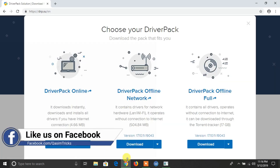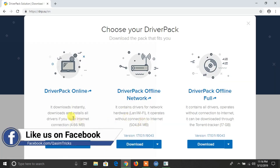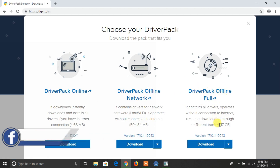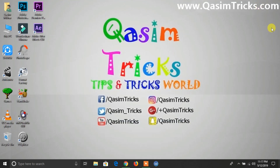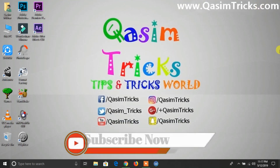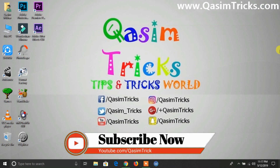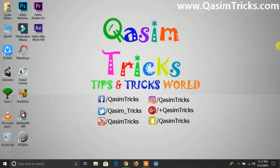If you want to do that without internet connection, you can use the 17GB software. Using that, you can install any driver on any PC using DriverPack software. In this way you can install drivers on your Windows. If you still have any questions, you can ask me in the comment section below. Thanks for watching.